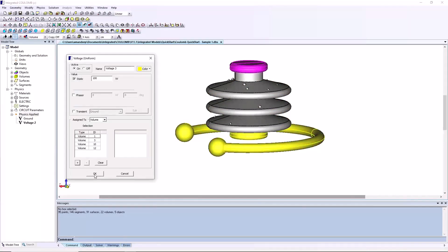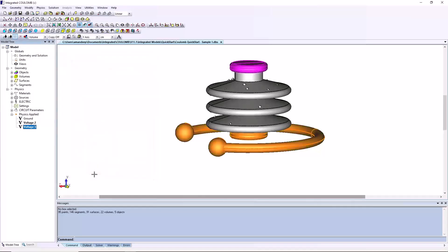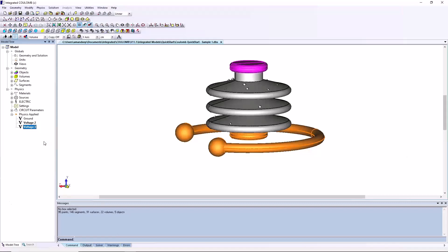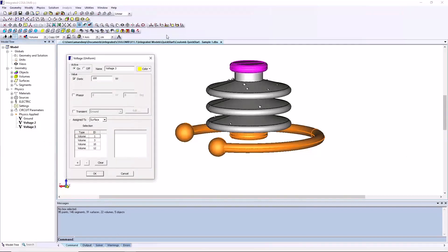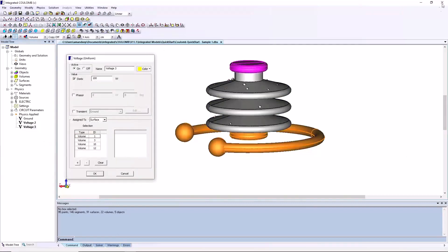Note that from physics applied in model tree, when the voltage of a region is clicked, that region will highlight orange in the model. You can edit it by right clicking on the voltages.